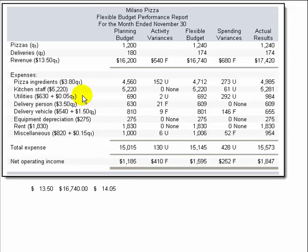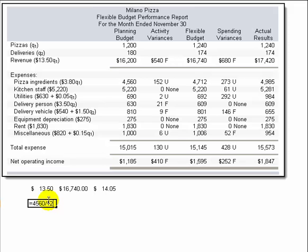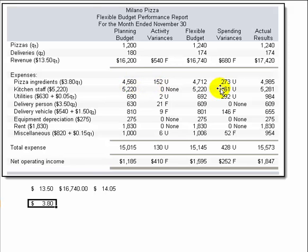Next we look at pizza ingredients. We had a $3.80 cost per pizza — calculated by taking the planned $4,560 divided by 1,200 units. We actually incurred $4,985 in pizza ingredients. Comparing $4,985 to $4,560, we spent more on pizzas, but we need to separate how much was due to the activity variance versus how much was a spending variance. We calculate the activity variance by taking $3.80 times the difference between 1,200 and 1,240 units.